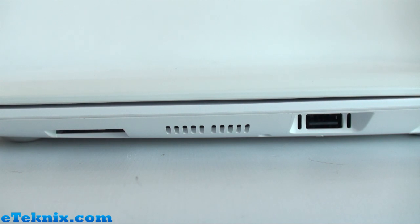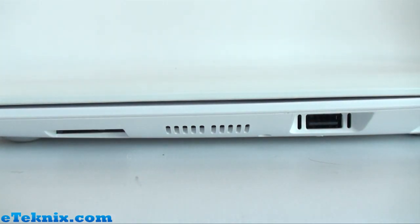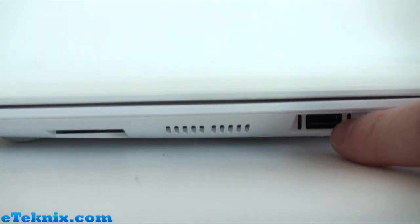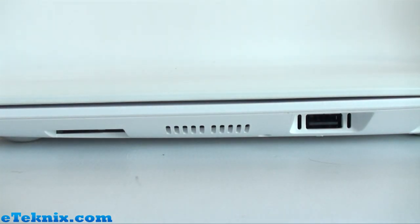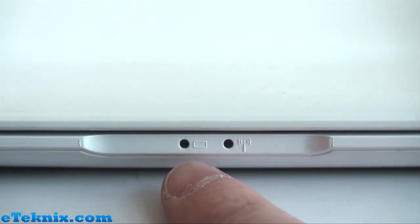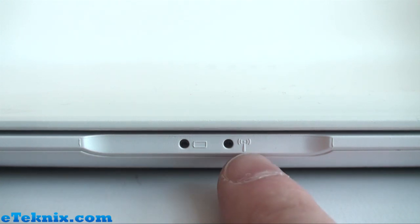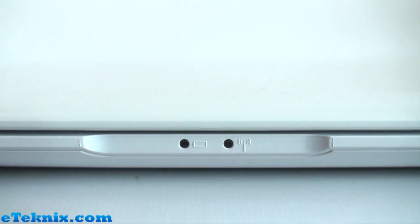On this side of the laptop, we can see we have a card reader which accepts three different types of cards, and another USB 2.0 port. On the front of the laptop are two indicator LEDs, one for the battery and one for the wireless.